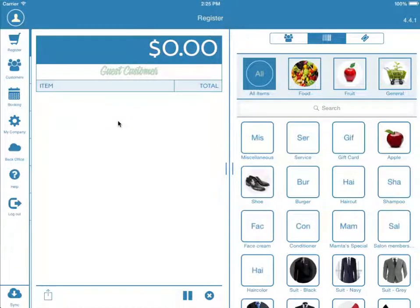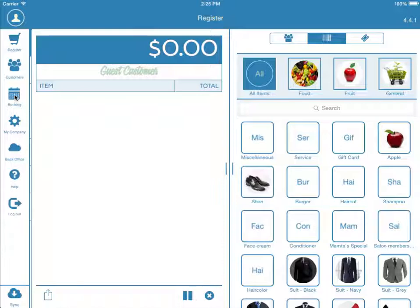Hello, let's take a look at the Booking section in the iConnect iPad app. Please note that before you are able to book an appointment, you will need to add services to your iConnect account in the back office. Please reference the How to Add Services video before viewing this.